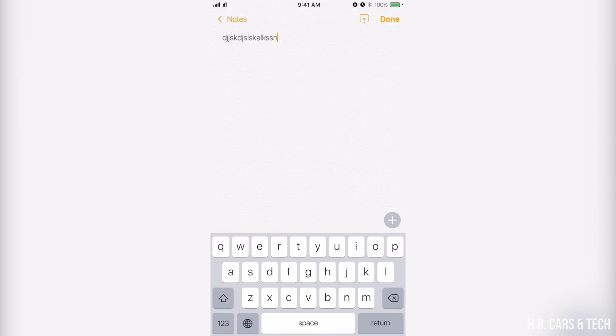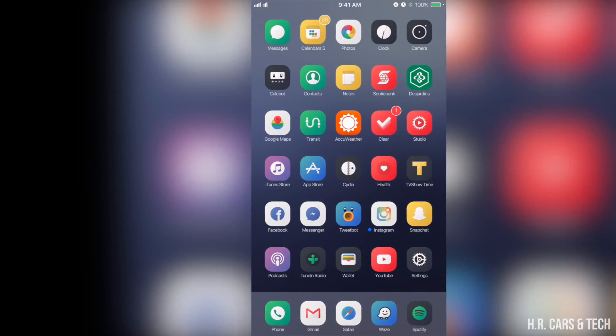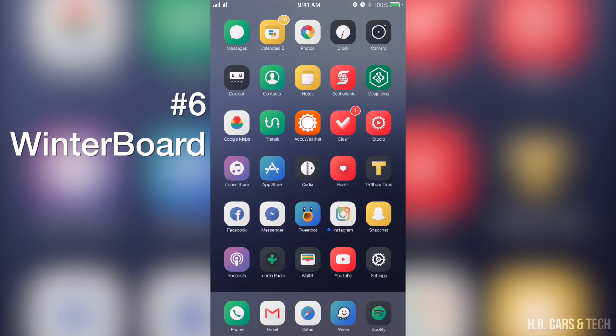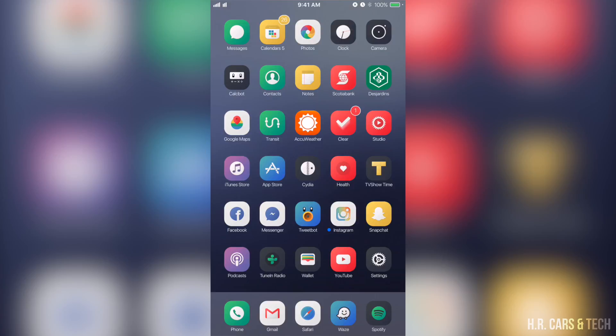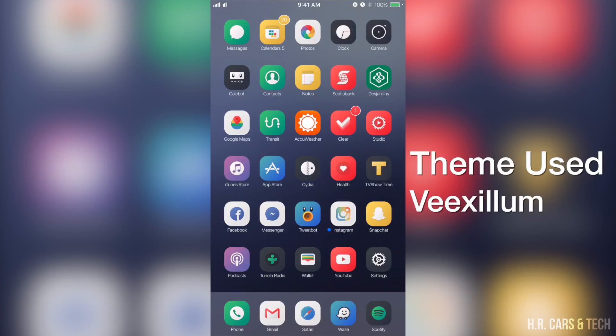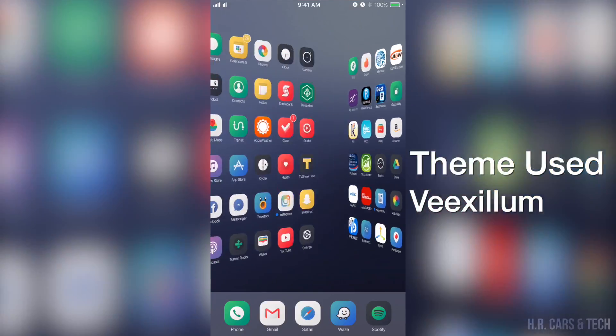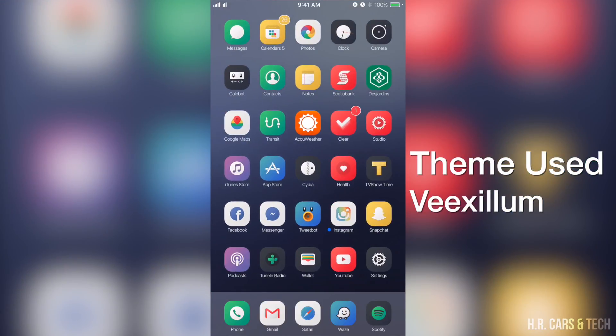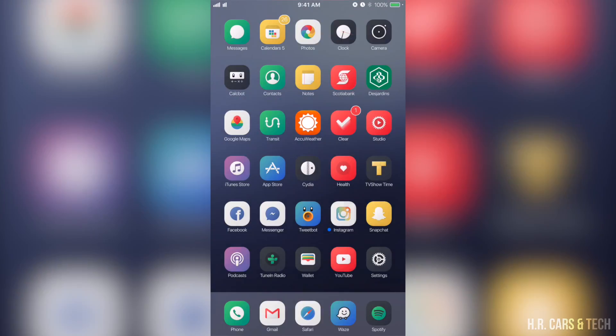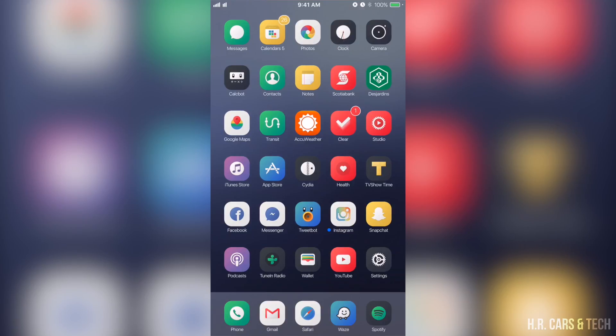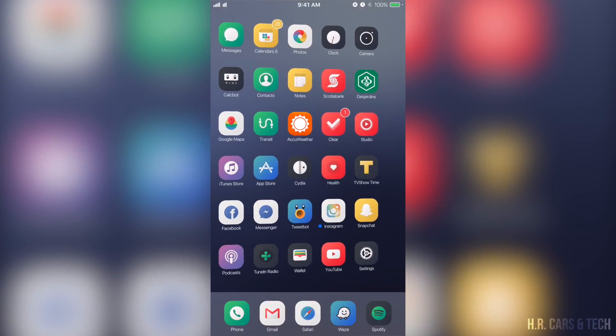Okay so moving on, now we have Winterboard obviously to apply a theme. You need Winterboard or the new one called Anemone or something like that, but I like to use Winterboard, works well. I haven't been updated for iOS 9, 9.3.3 officially, but still working. As you can see here I'm running the theme called Vexillum, Vexillum, whatever you call that. Pretty much all the icons are skinned, looks great.